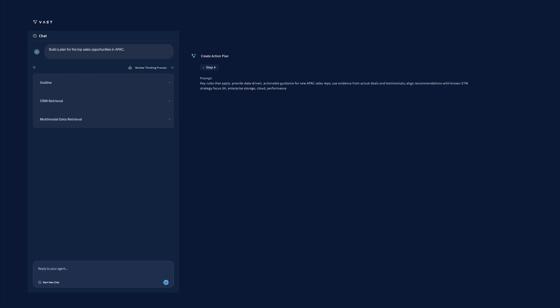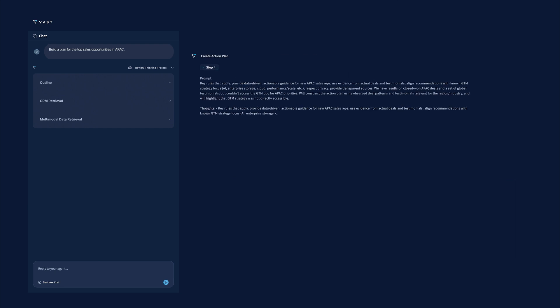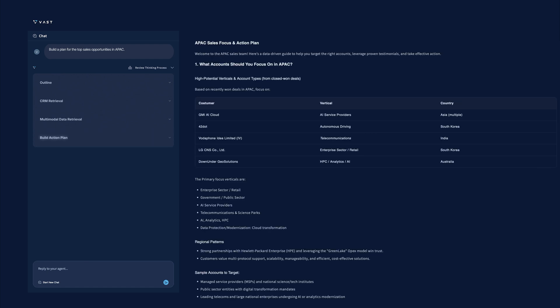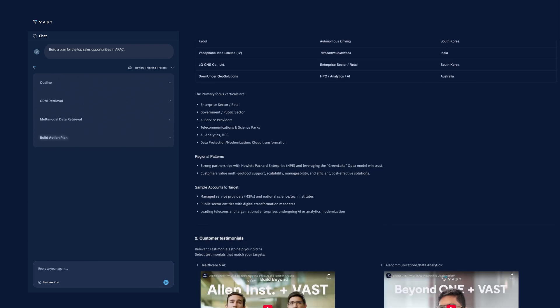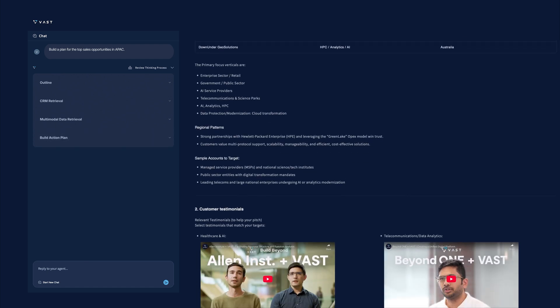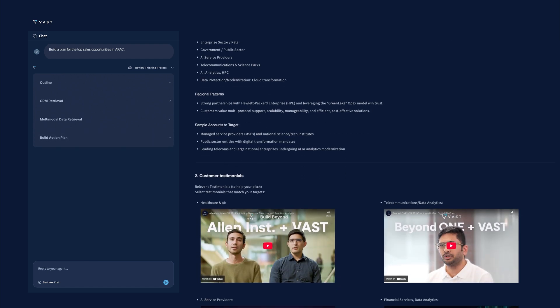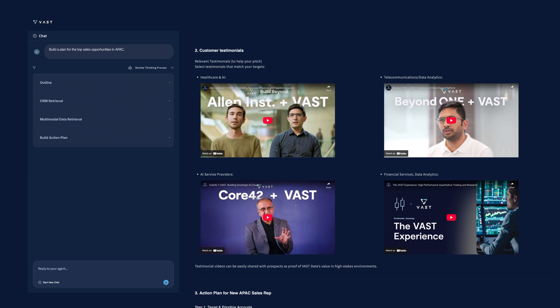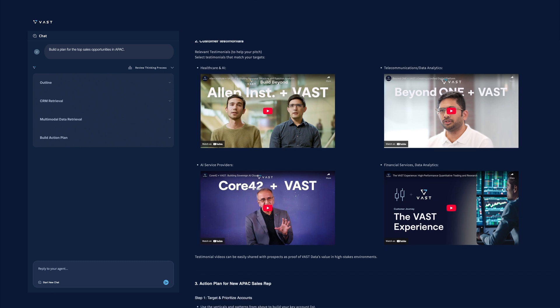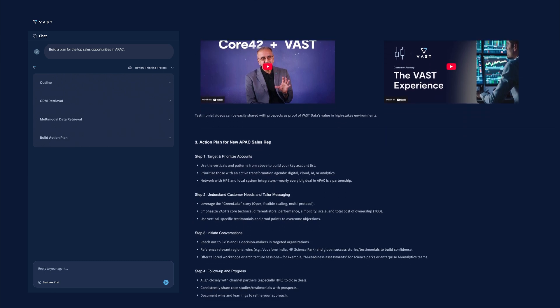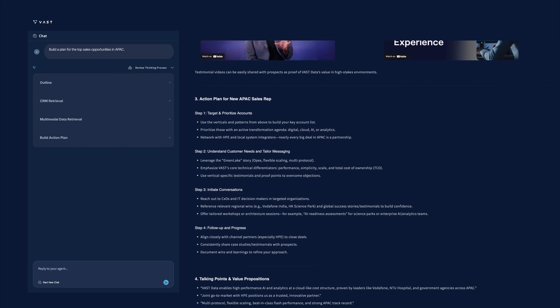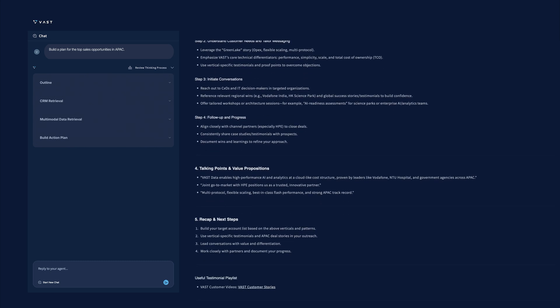Finally, it uses LamaNematron to turn that outline into a step-by-step sales plan. Sales planning that took days now starts with an AI prompt and ends with a plan in minutes.